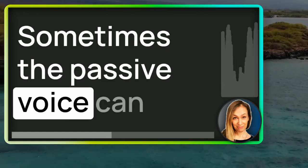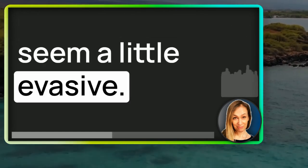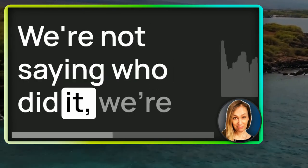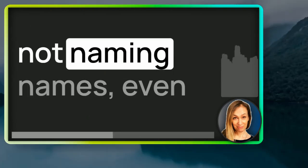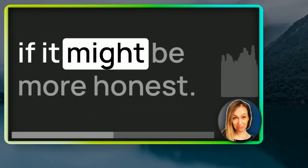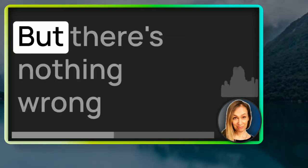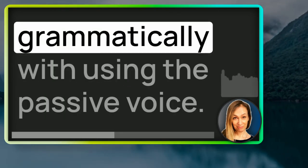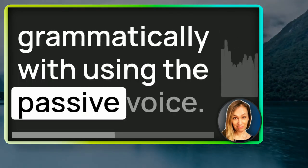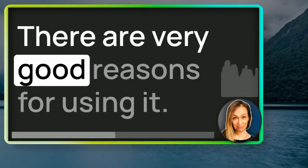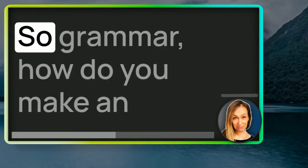Sometimes the passive voice can seem a little evasive. We're not saying who did it. We're not naming names, even if it might be more honest. But there's nothing wrong grammatically with using the passive voice. There are very good reasons for using it.